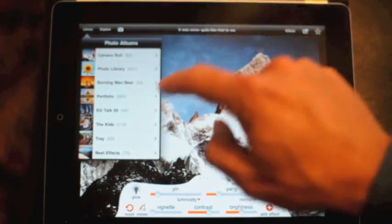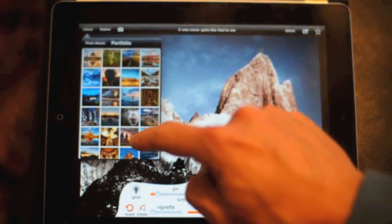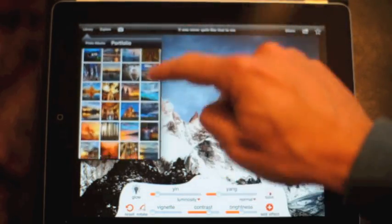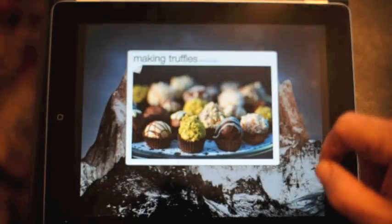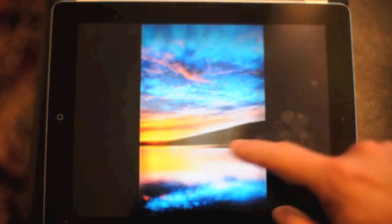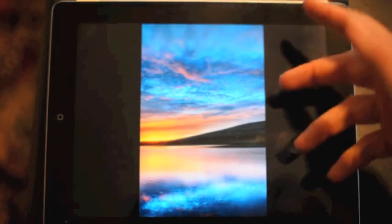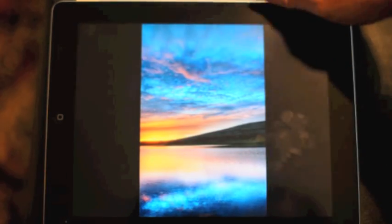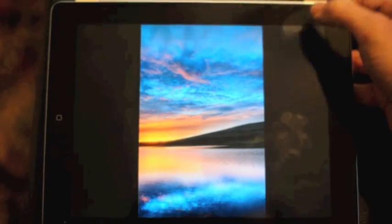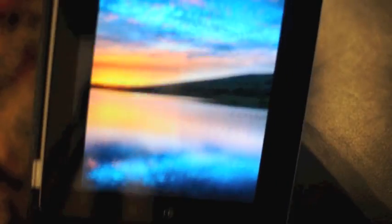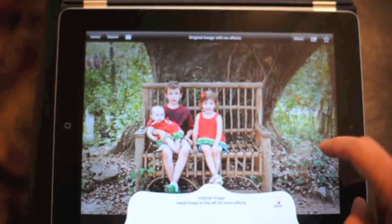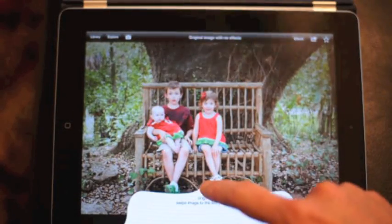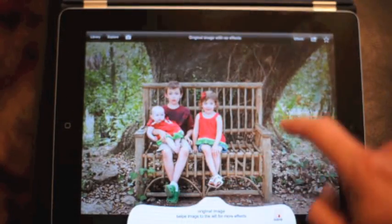Let's go up to the library and pull up an image that's in portrait mode. Some people don't realize this, but you can actually flip the iPad up on its side and edit it like that. It makes it much easier and much more full screen. Here are some cool effects.